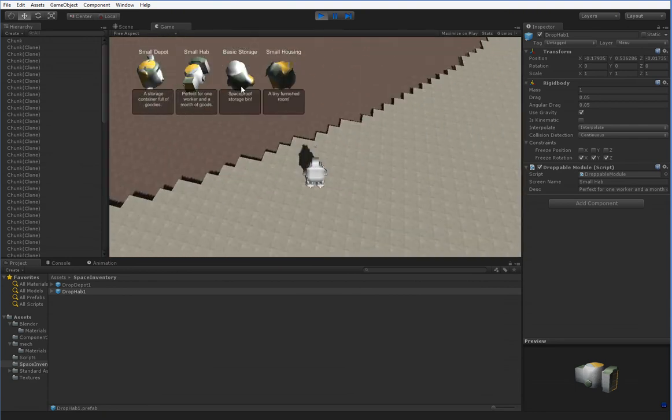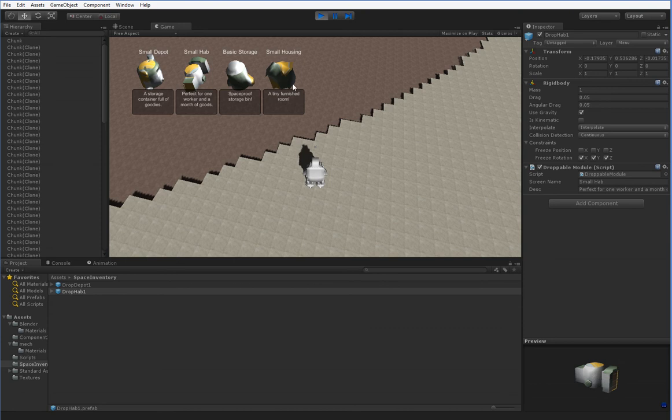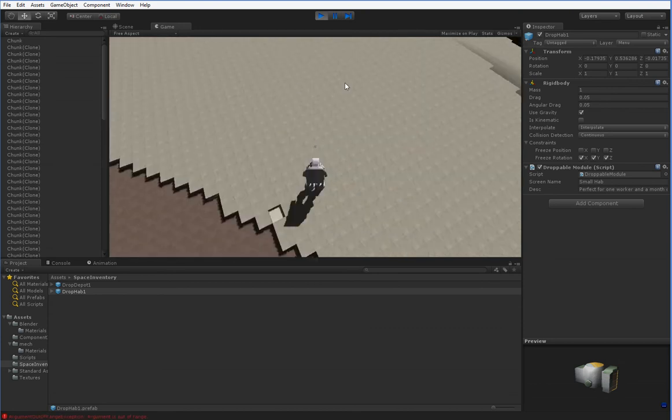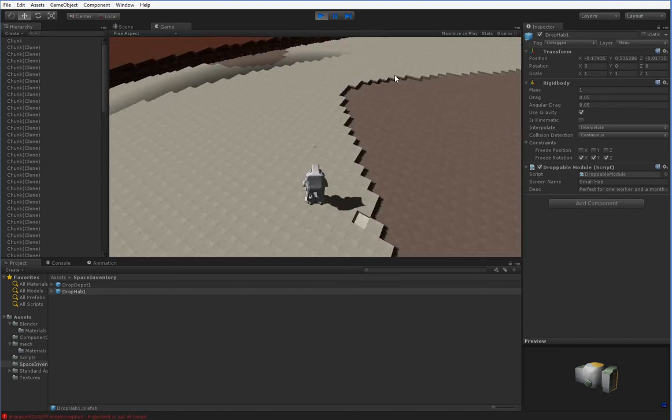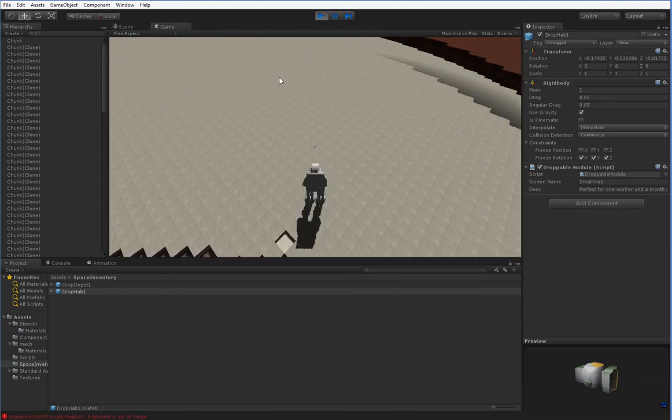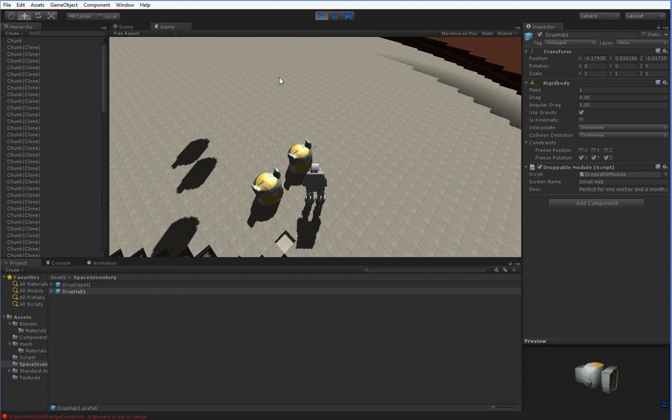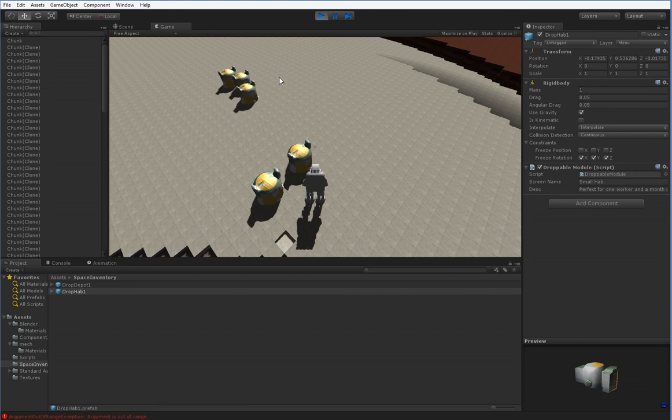And I've added two new objects. I've added basic storage and small housing, and these are droppable objects that can be dropped from orbit, so if I were to drop them, they come falling from the sky.